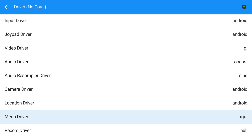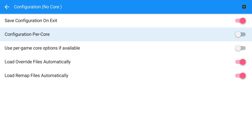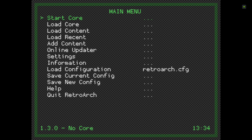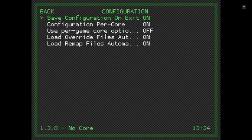Next we'll go to Configuration and turn on Configuration Per Core. Any settings I make in any of the cores I download to emulate systems, I want them specific to that system — I don't want the Game Boy settings applying to the Mega Drive system. I'm backing out of RetroArch and those settings should be saved. When I start up again, as you can see the menu has changed, and in Settings > Configuration it shows Configuration Per Core is on.